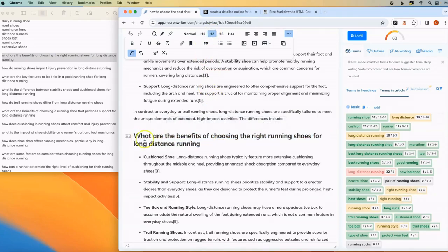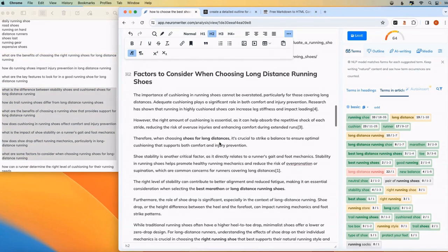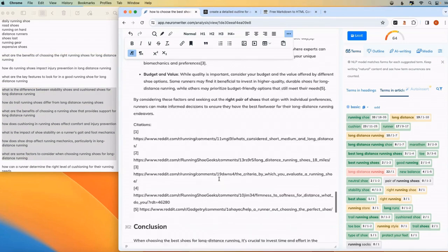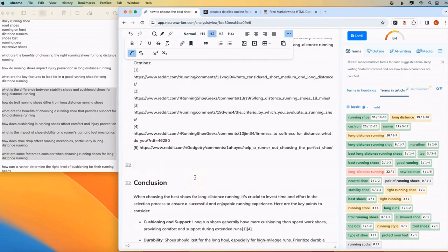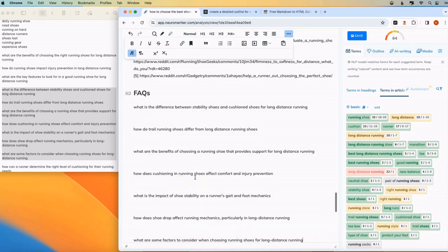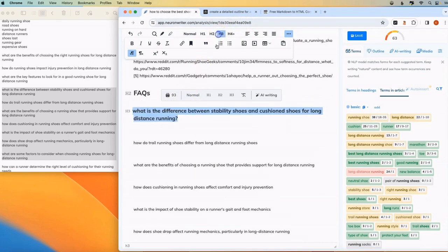But you could also include all of these questions at the end of your article in an FAQ section. Somewhere before your conclusion. You could say FAQs. You can paste these. And you can also use Perplexity to answer these questions. You can make these like H3 headers.